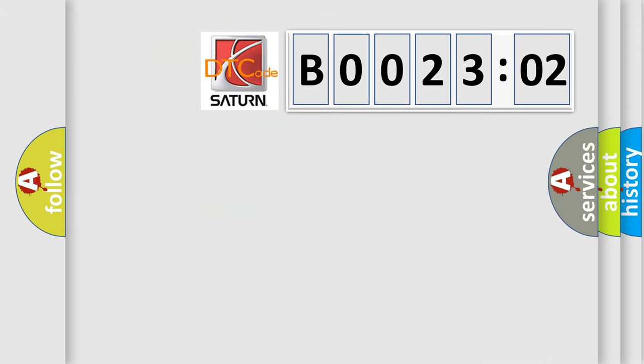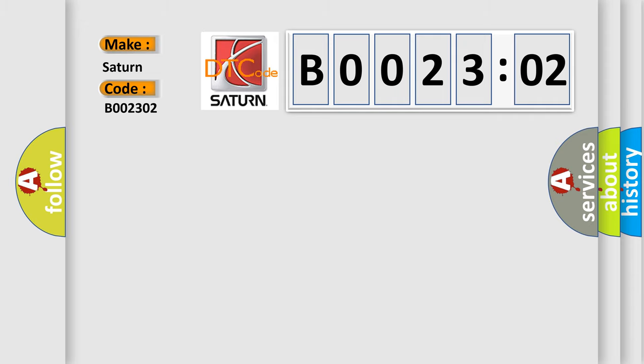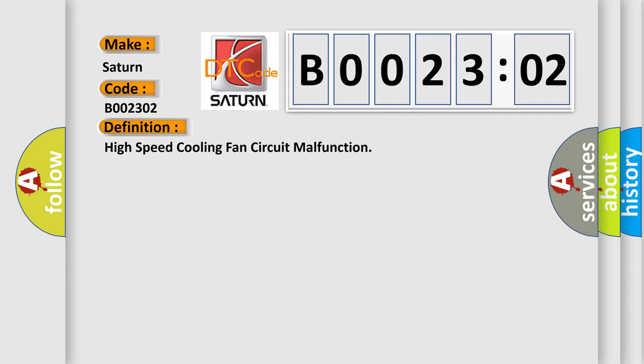So, what does the diagnostic trouble code B002302 interpret specifically for Saturn car manufacturers? The basic definition is high-speed cooling fan circuit malfunction.